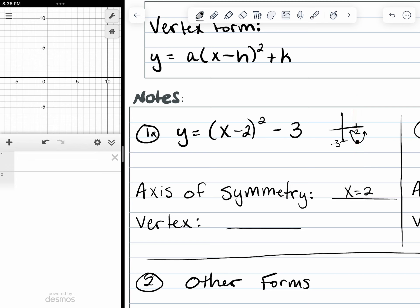Our vertex is located two units to the right, so at x equals two, and then at negative three — three units down. So this vertex is at two comma negative three.